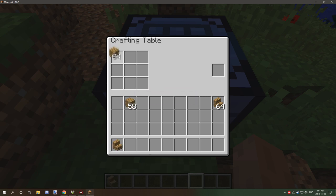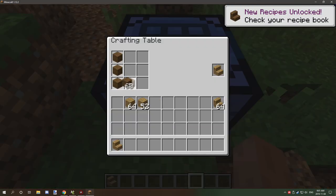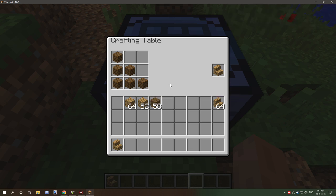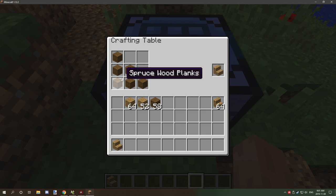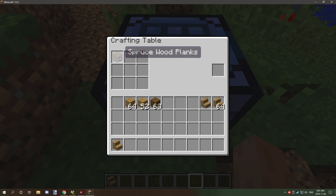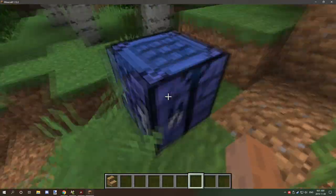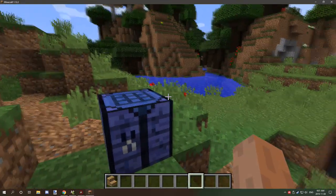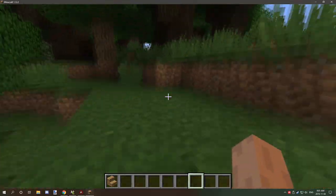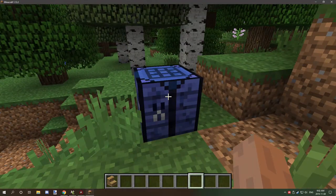If you wanted to craft something else — say spruce stairs — the AND statement we added prevents the wrong recipe from firing and overwriting the output slot, so that's an important part to set up correctly when making a crafting table. Outside of that, hopefully you found this tutorial useful. If you're new to my channel don't forget to subscribe, comment, and rate the video — see you next time, peace out.